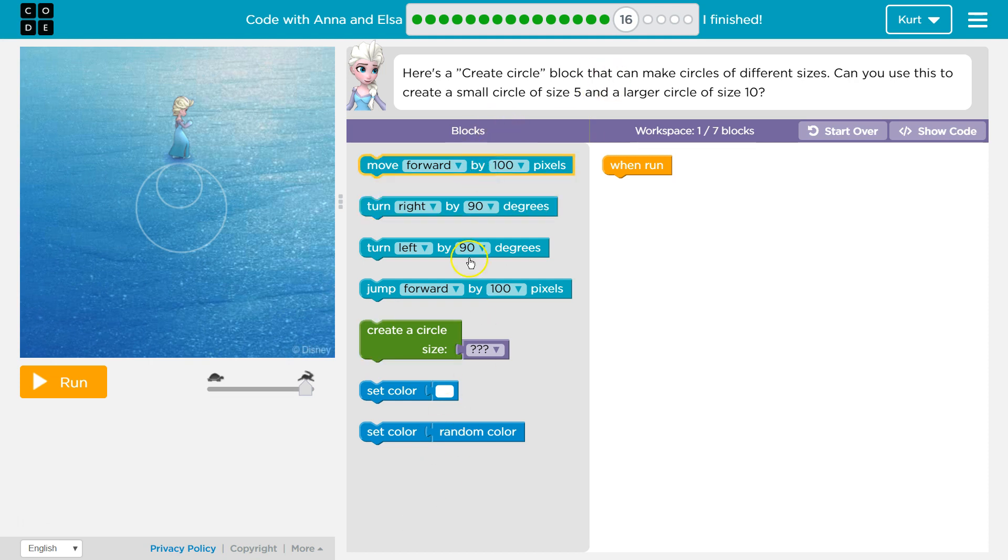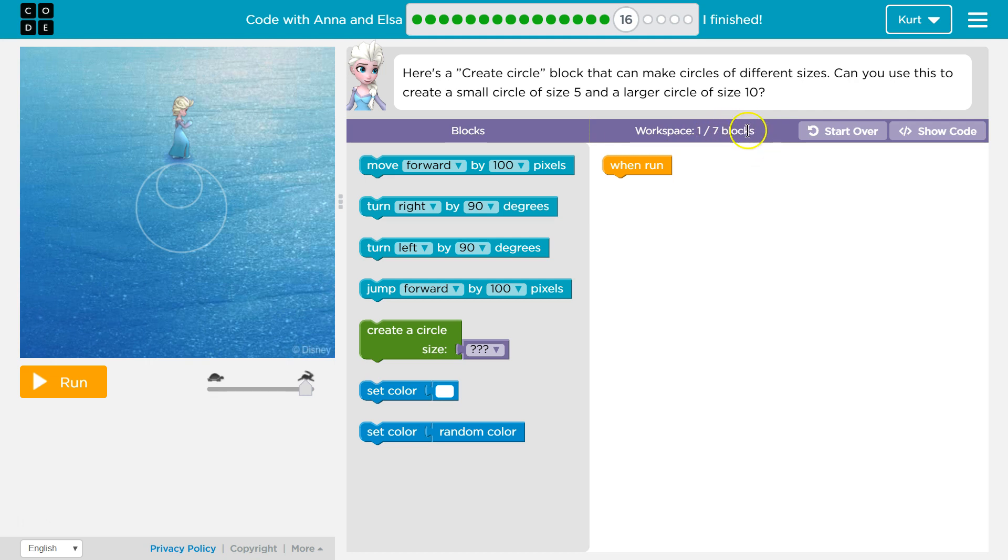So some reminders. This is the code we can use. This is our work area. This apparently says we have one block of code when run and they want us to complete this within seven blocks. So no more than seven.